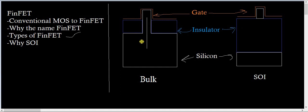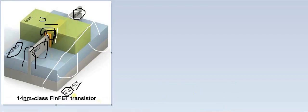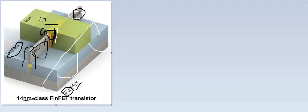The picture that we had seen, this is a BULK one. This is a BULK FinFET. In this, the substrate is continued till the source and drain, that is till the fin.